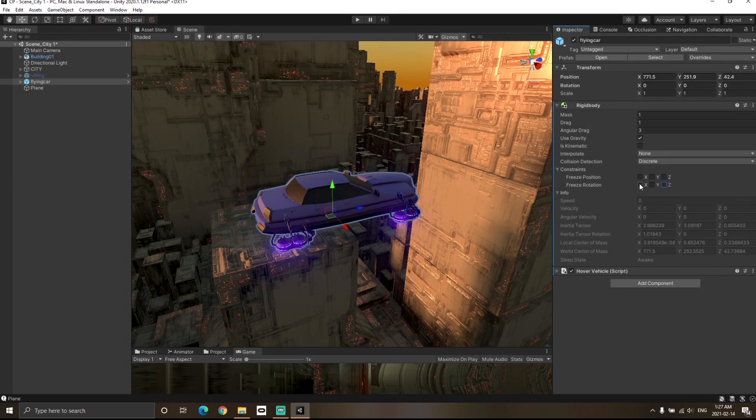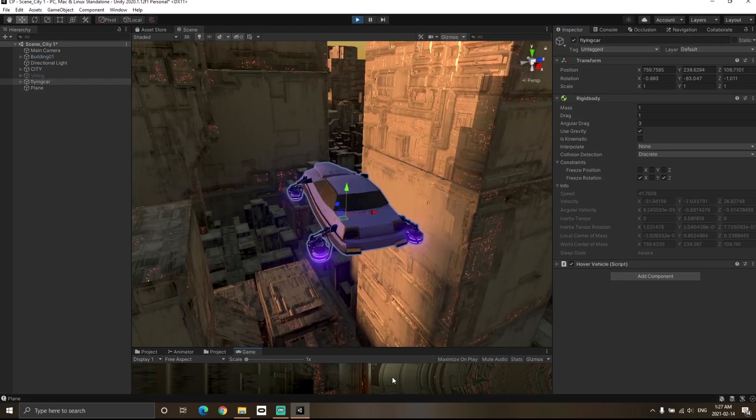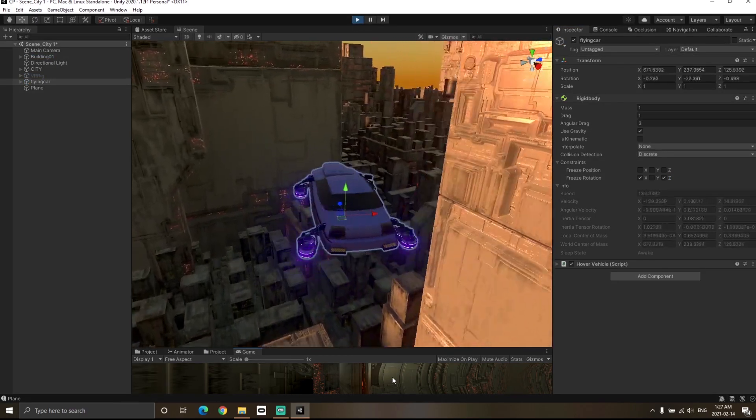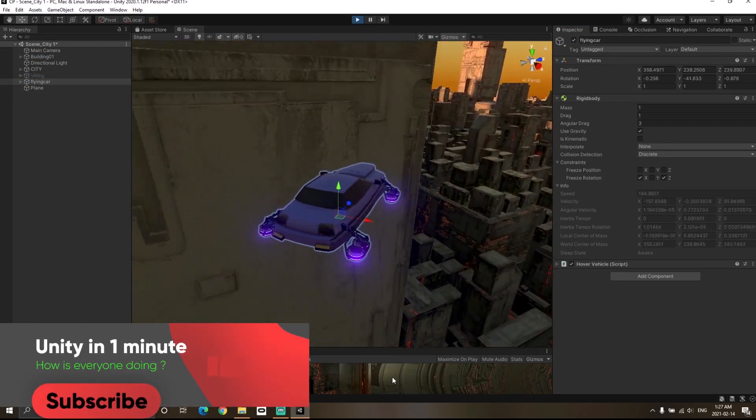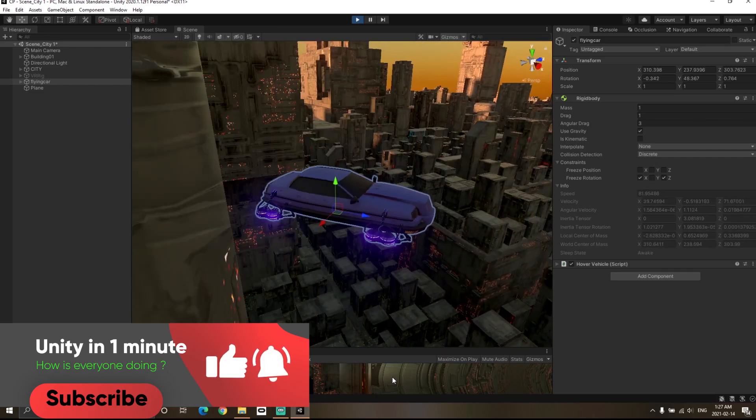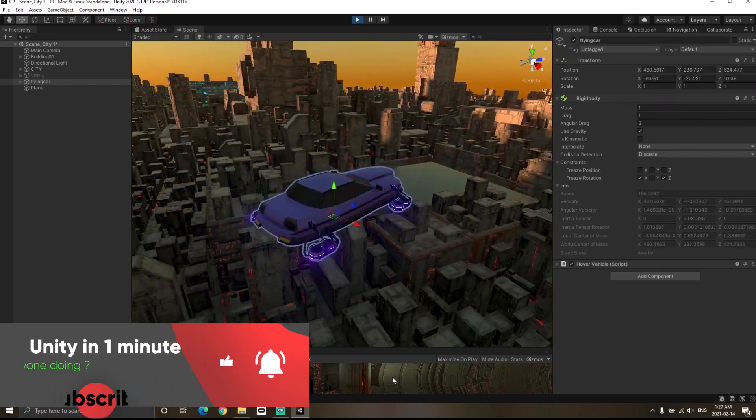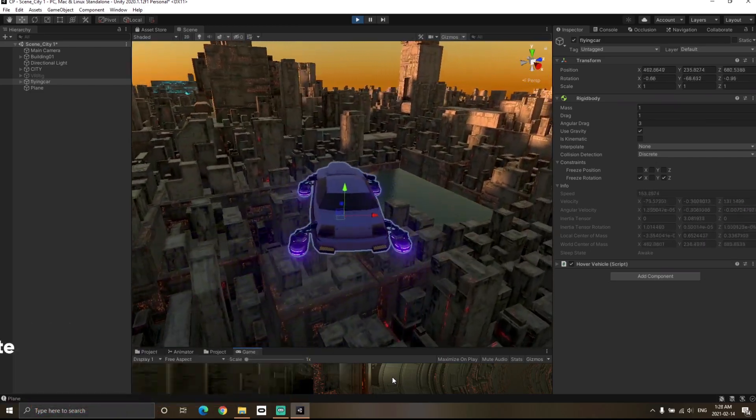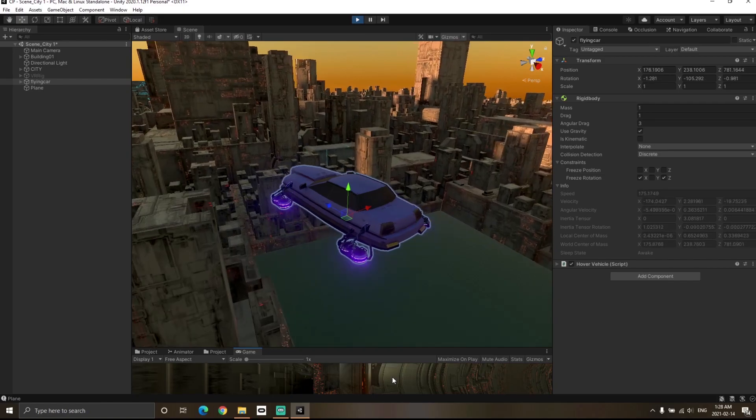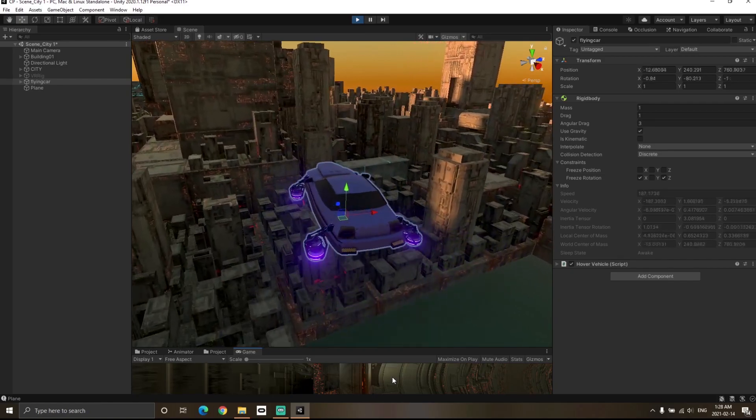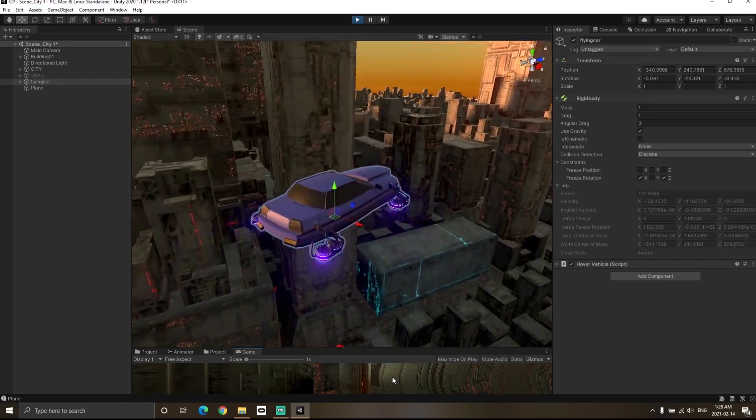But if I click on freeze rotation in the X and Z direction and hit the play button, you'll notice that even though I collide with any other building now, the rotation of the car is maintained and I'm still able to control the car even after collision. This can be another use for the rigid body constraints option.